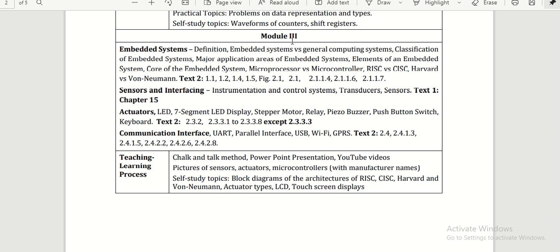Module 3 covers embedded systems, sensors and interfacing, actuators, and communication interfaces. These topics electronic students are going to learn in third year and final year. But here, because of the new education policy, first-year students, after completing the first year and studying basic electronics and communication, should be able to know what an embedded system is.